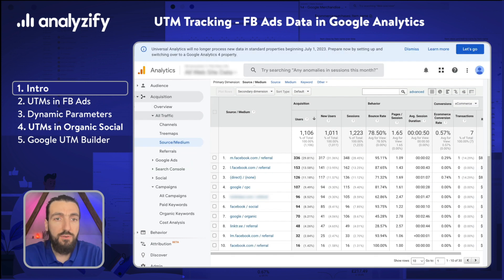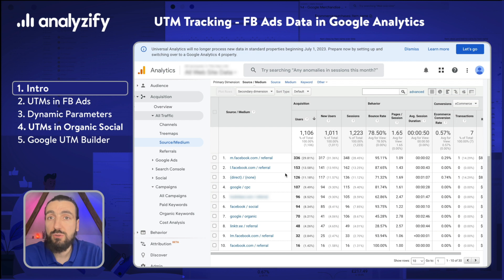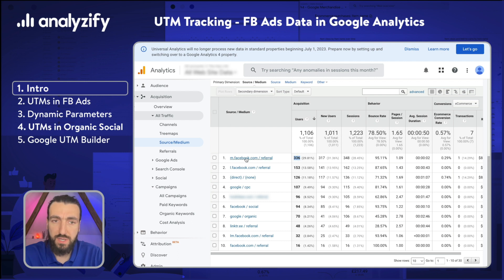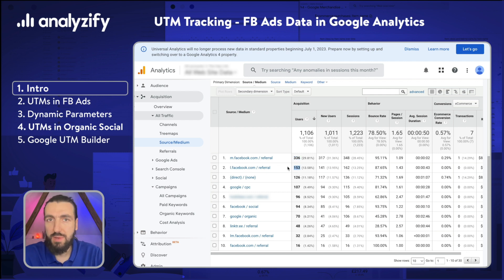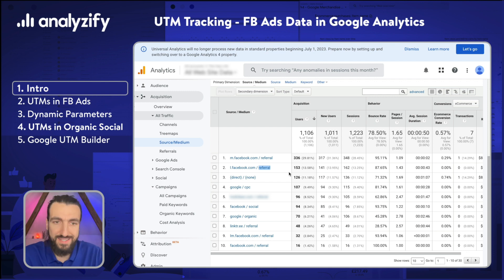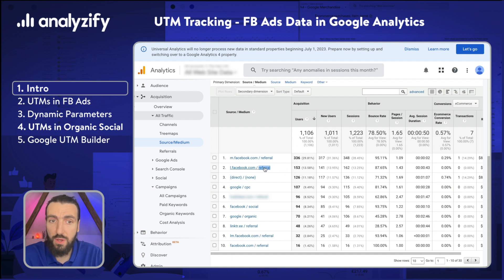Now let me show you a bad example in which Google Analytics could not recognize the users. As you can see here in this specific store, there were a thousand users and Google Analytics tells us that 336 of them were referral that came from m.facebook.com and then 153 came from l.facebook.com. As you can imagine, this is not likely to happen correctly. Google Analytics thinks these are referral because they either did not have UTM parameters or the UTMs were not set correctly.